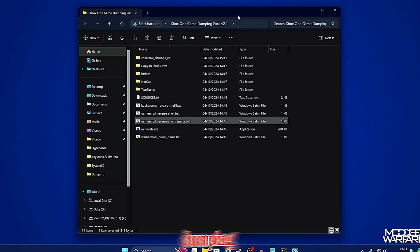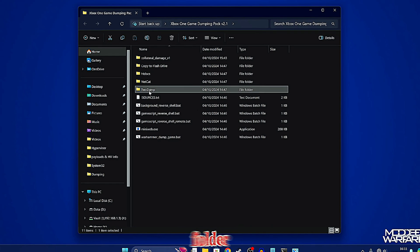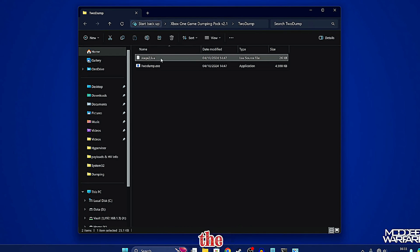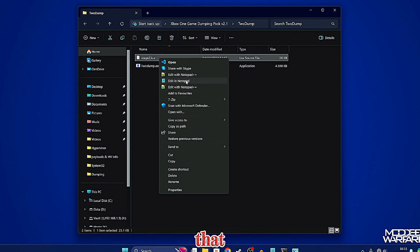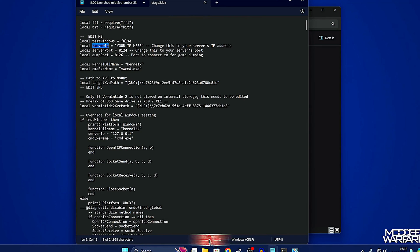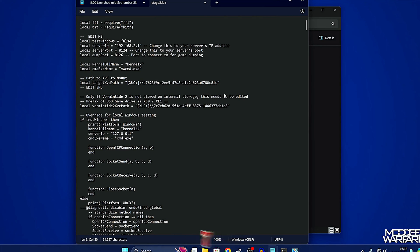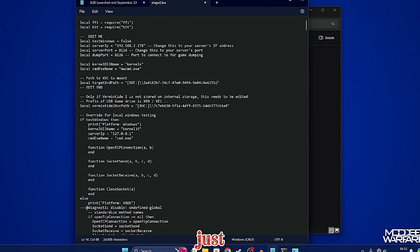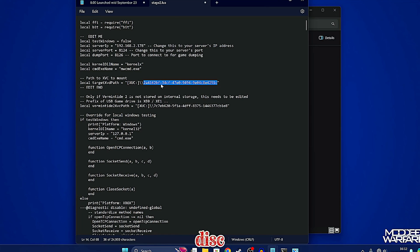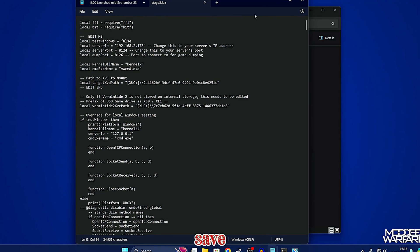Go back into the Xbox One game dumping folder, go into the 'to dump' folder, and open the 'stage2.lwif' file — right-click and edit it in Notepad. Two things to change: in 'server IP' enter the IP address of your computer, and in 'local target XVD path' change the content ID with the one you just copied for the game you want to dump — whether from the digital game SID or the disc game option 8. Then press Ctrl+S to save and you should be good to go.